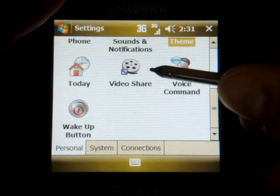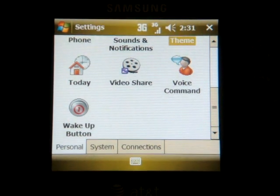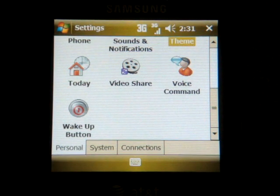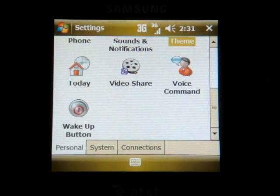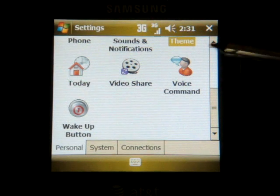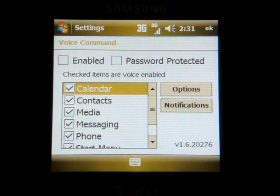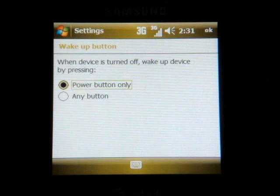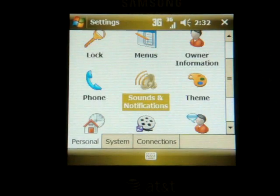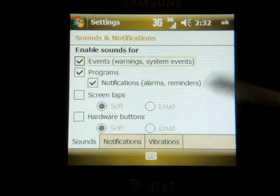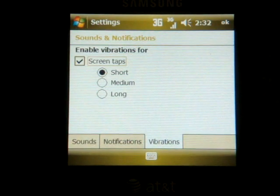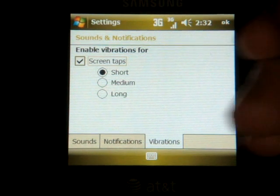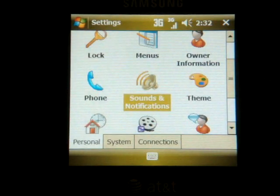Going down the list, we have Video Share — the AT&T Video Share, which you have to pay extra for. That allows you to do live video one way, so I could hold my phone up to something and somebody would see what I was streaming, but I couldn't see video from their device. We have a full version of Voice Command, which is always a welcomed addition. We have some settings on what we can do with the Wake Up button — just the behavior of the Stand By button. Also in the Personal tab, we have Sounds and Notifications, which lets us turn on the Vibrate function, giving a feeling of haptic feedback — but not really. It's a waste of battery life; I'm going to leave that turned off.